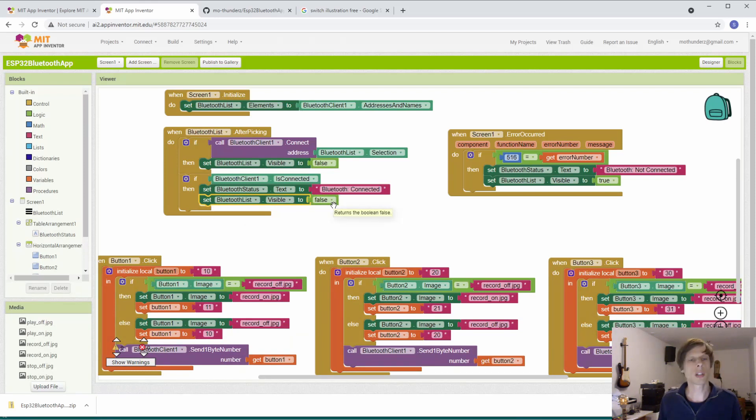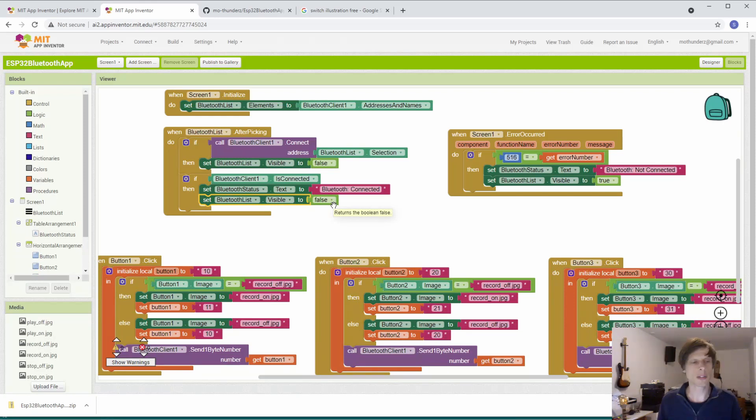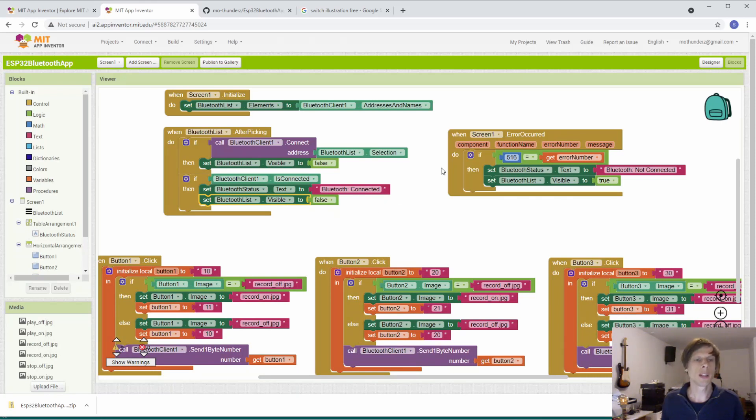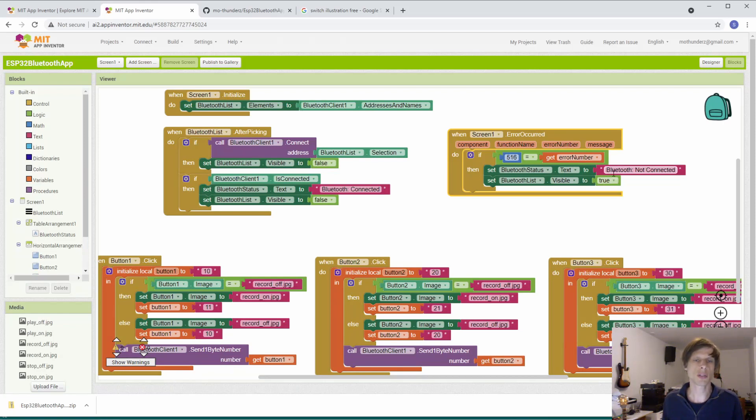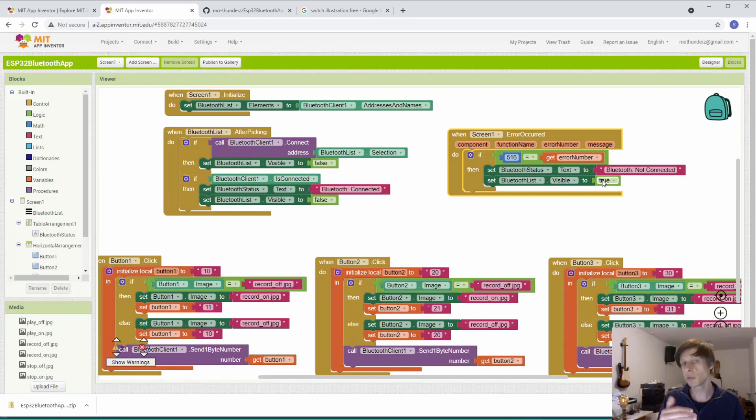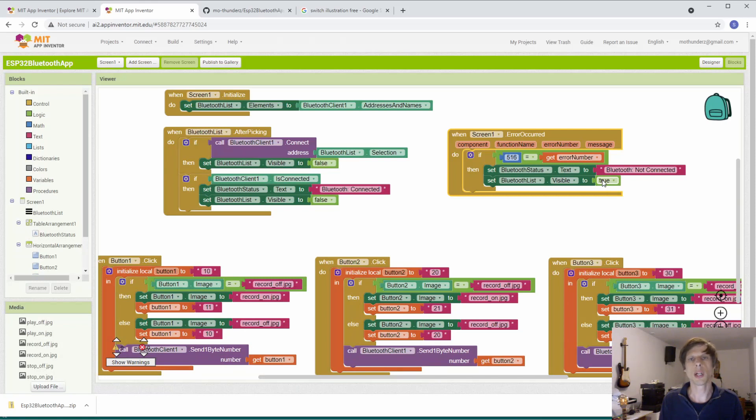If along the lines something goes wrong with the Bluetooth interface, for instance, let's say the ESP32 doesn't have power or something like that, then an error will occur. It will then set the Bluetooth connection back to not connected. And it will make the Bluetooth list visible again, so that you can choose a new Bluetooth interface to connect with.